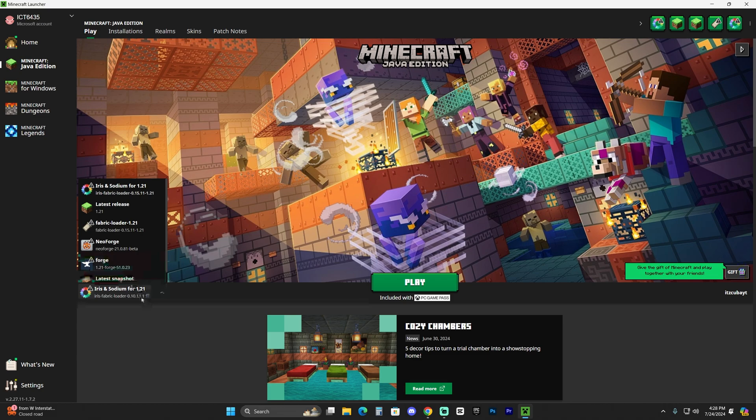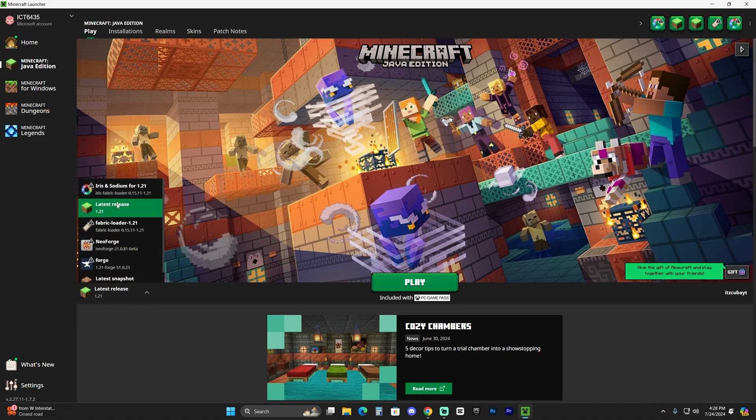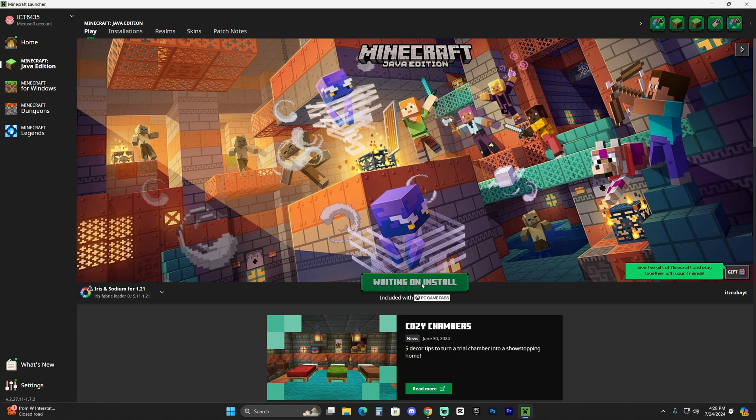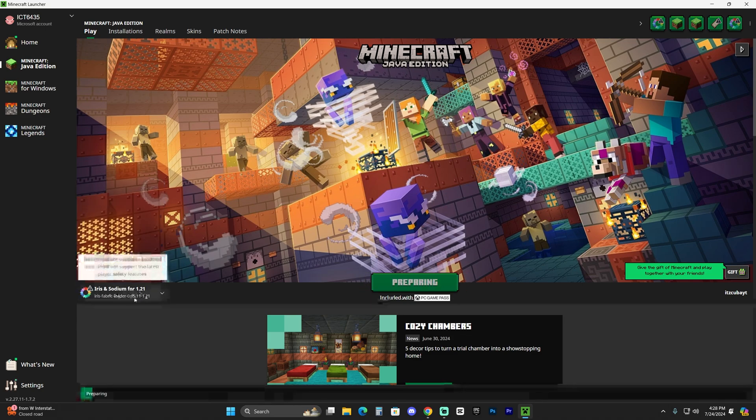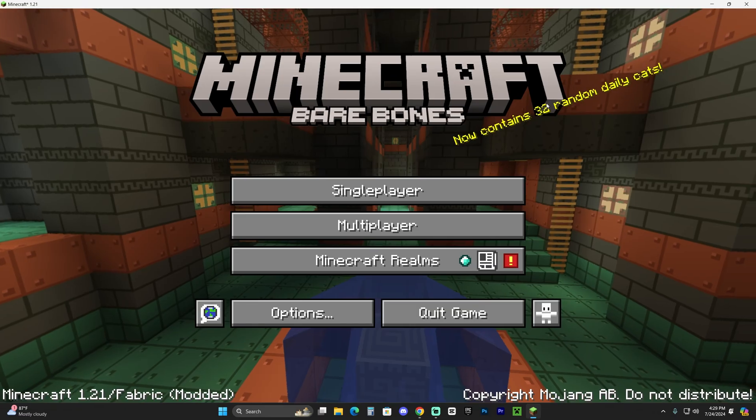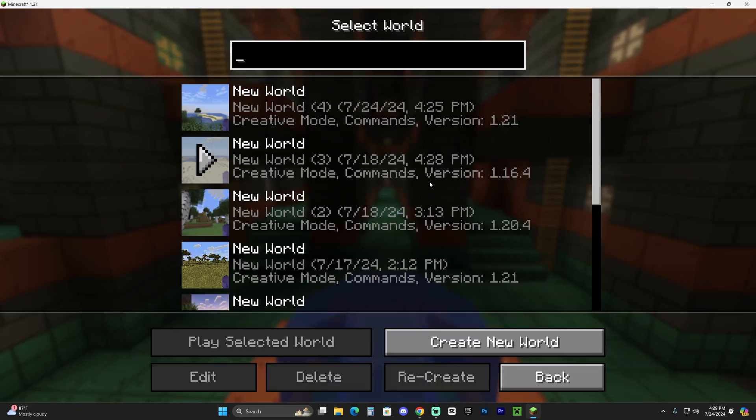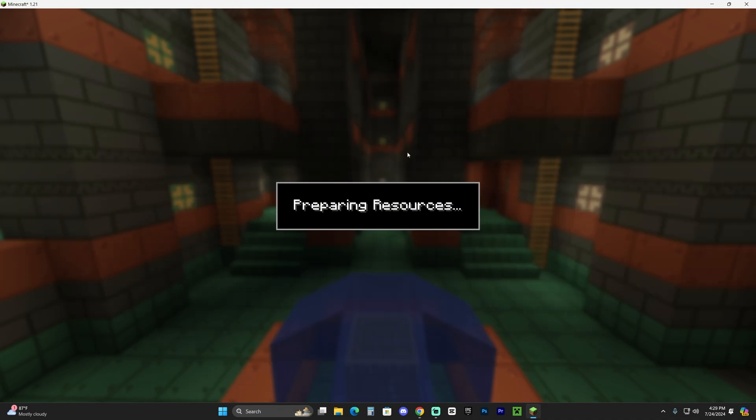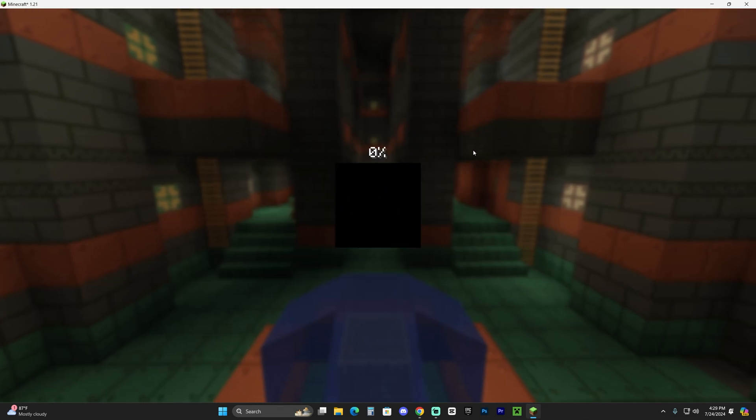I'm actually going to use the Iris and Sodium version which allows you to add shaders because using Texture Packs is way better when you have shaders. However, if you have the normal Minecraft, that will also work. So go ahead and hit play. And if you want to learn how to install Iris so you could use shaders, go ahead and subscribe to the channel because we have a ton of videos on that. And also, we have a bunch of guides on our website. Now, once the game loads, just go ahead and launch a single player or a multiplayer world.